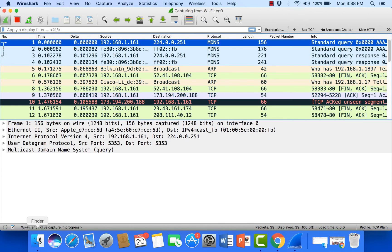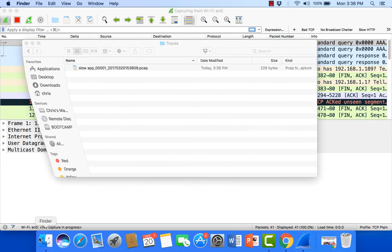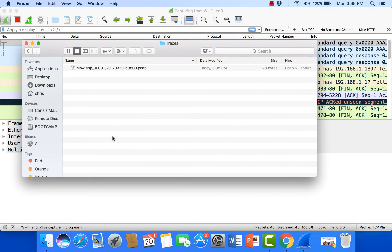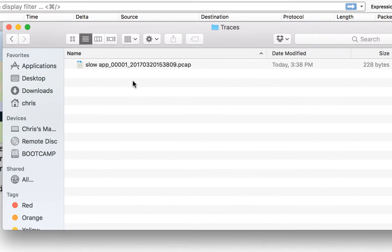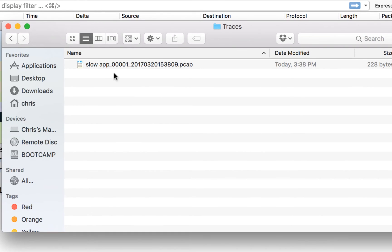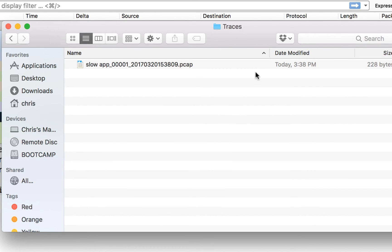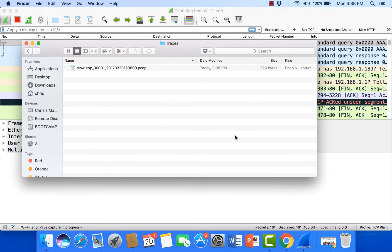Now I'm going to bring up my folder, my traces folder. And right away you can see when the first one was started. Here is the slow app file number one. Here's the year, the month, the date, and the minute that this was captured. And as soon as this fills up you'll see another one appear.